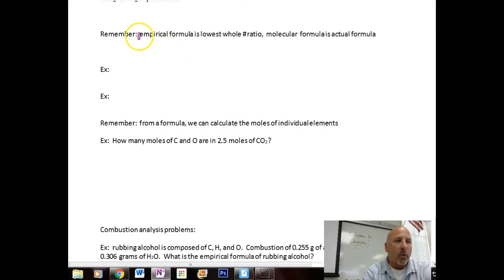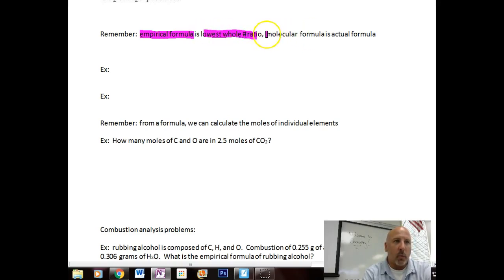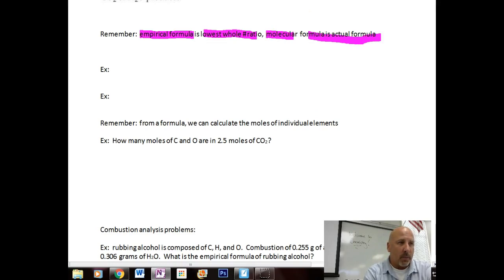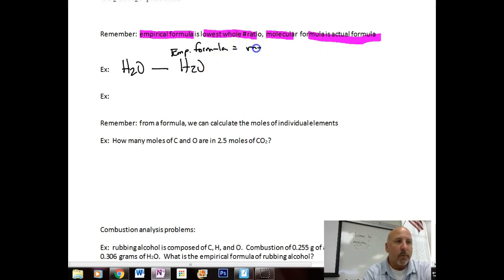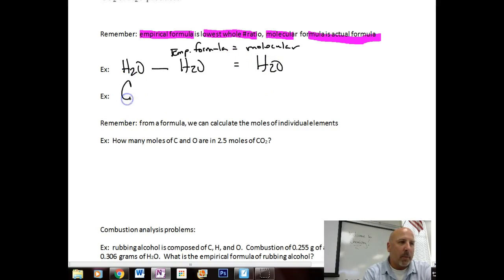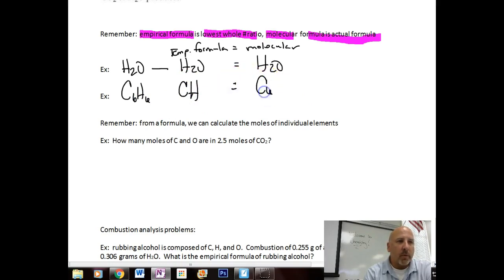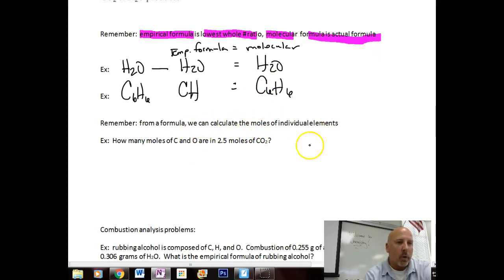Let's talk about something we covered before: what is an empirical formula? That's going to be the lowest whole number ratio of a compound. For example, water has an empirical formula of H2O — that is the lowest whole number ratio, and it's also its molecular formula because we cannot reduce it further. Whereas a compound like benzene, C6H6, would have an empirical formula of CH — we divide both by 6 — whereas its molecular formula would be C6H6.